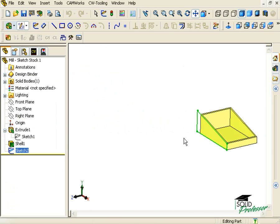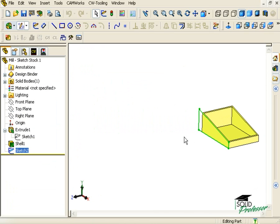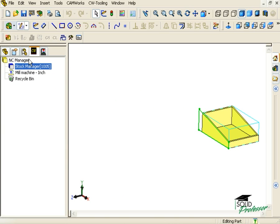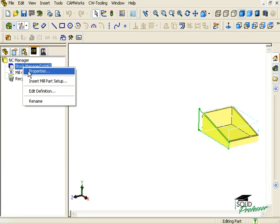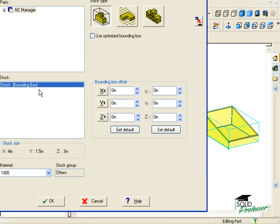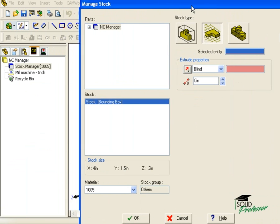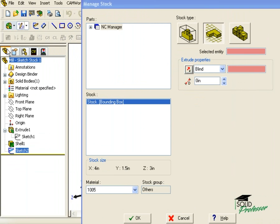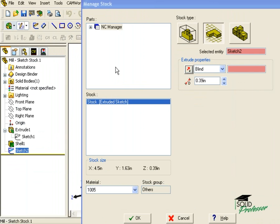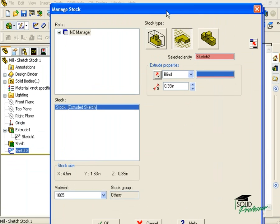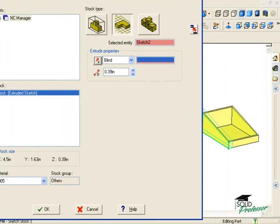You can see the sketch has been added to the Feature Manager tree. Now when I edit the definition of our stock, I can choose the sketch we just created and offset an appropriate depth.